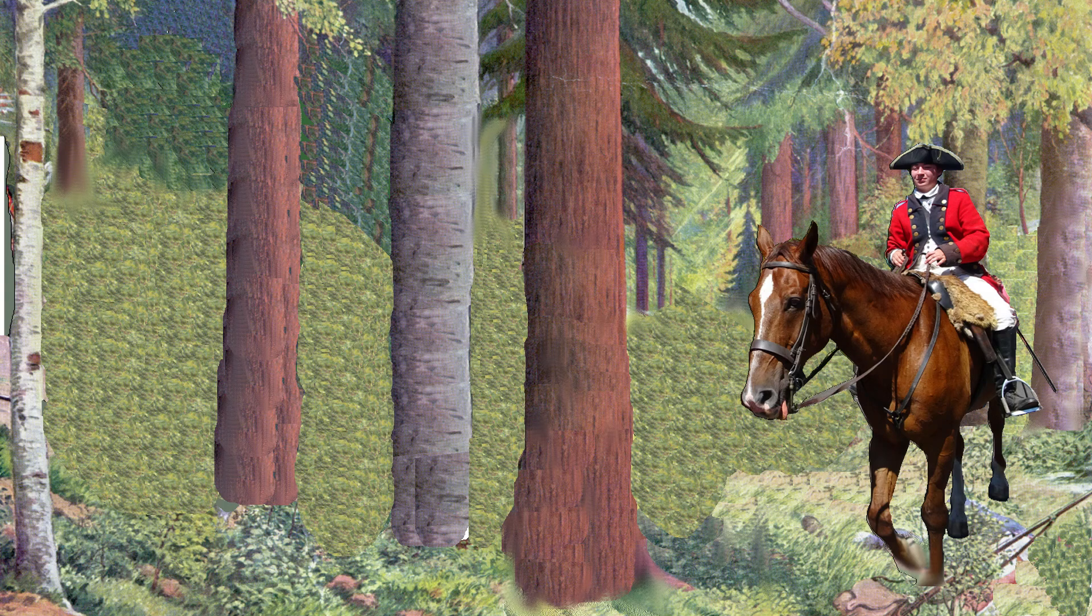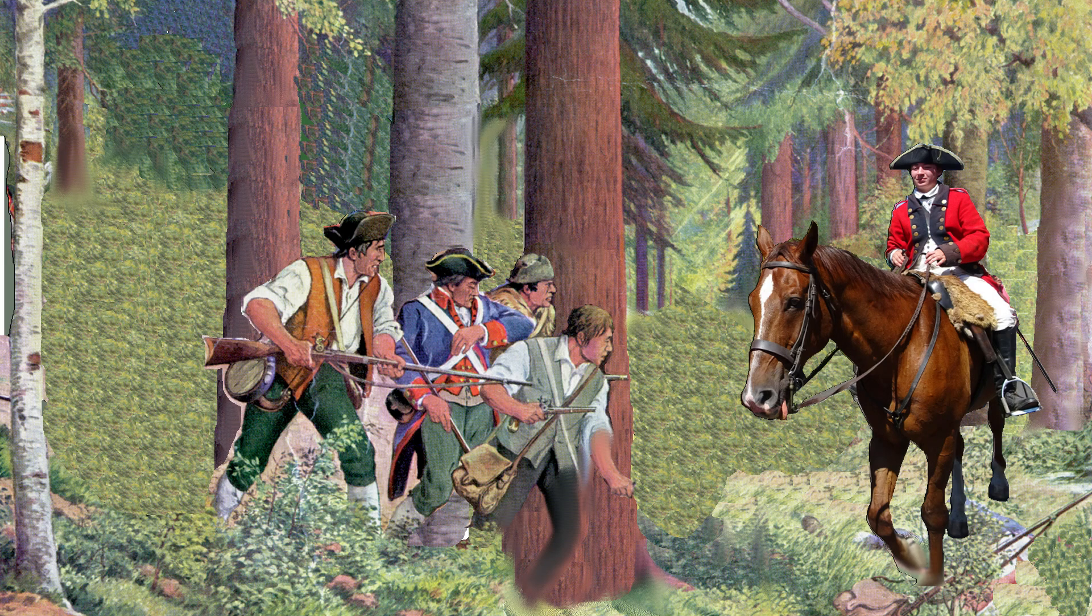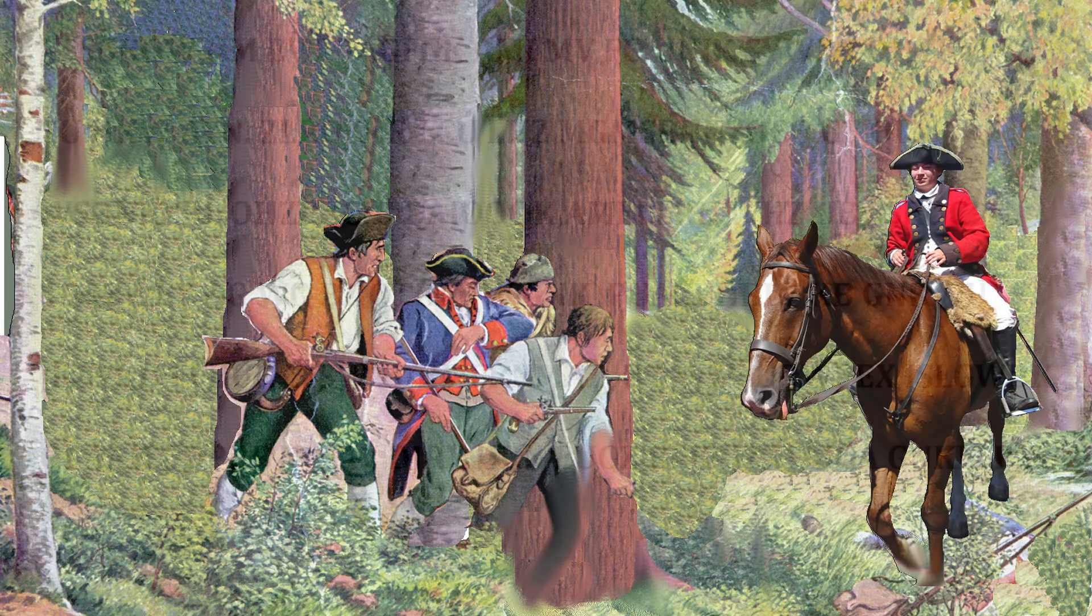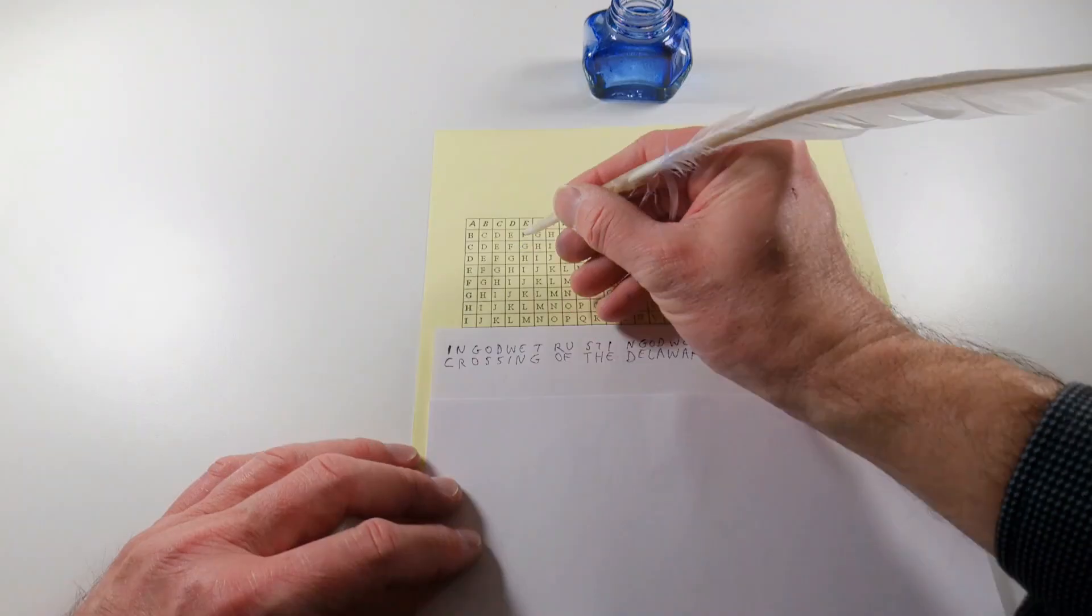A messenger rides to a distant troop with a secret message. On the way, he is intercepted. But what does the encrypted text say?